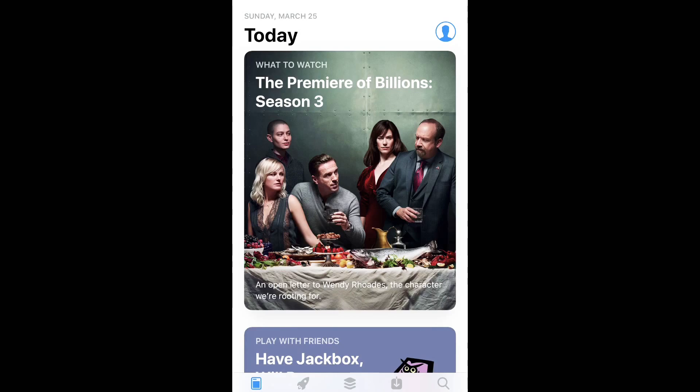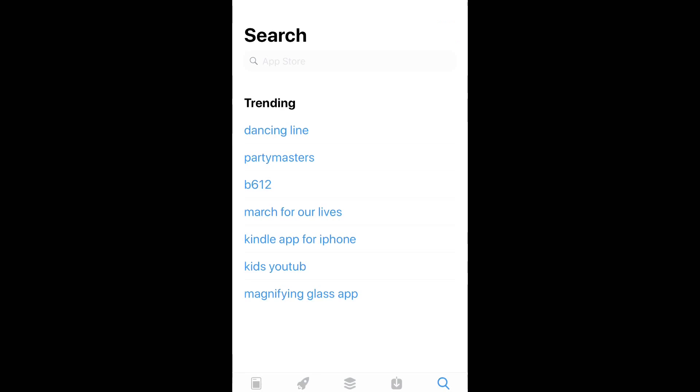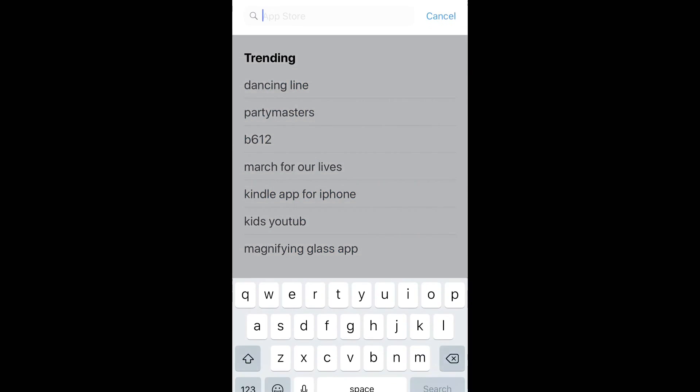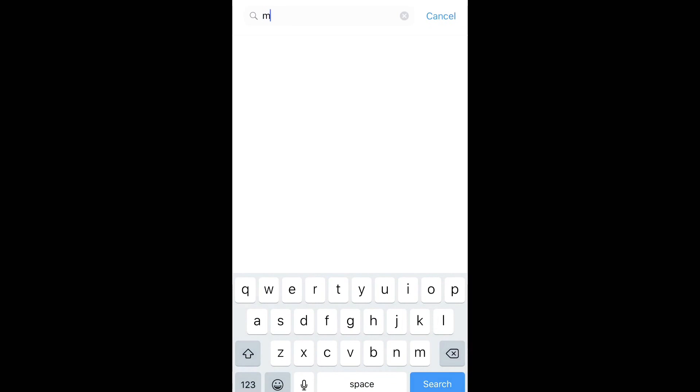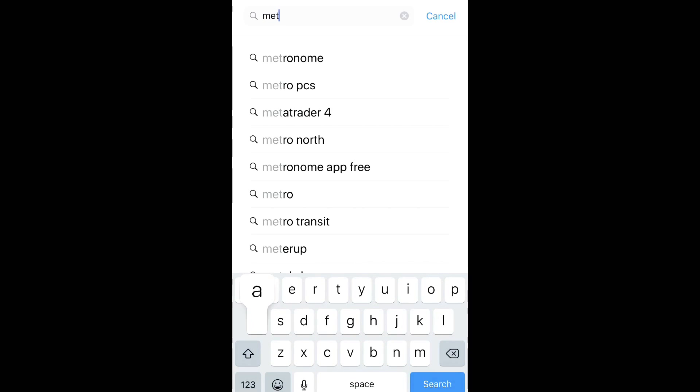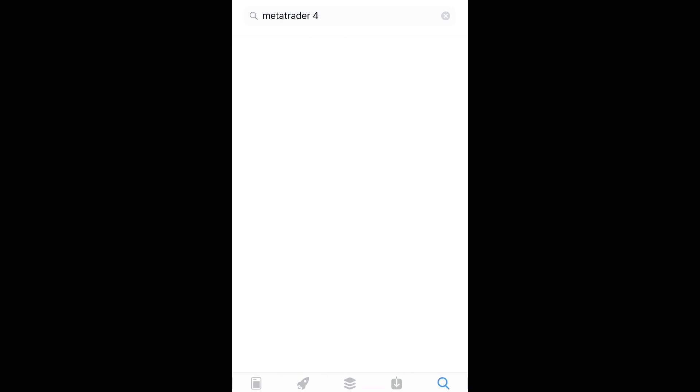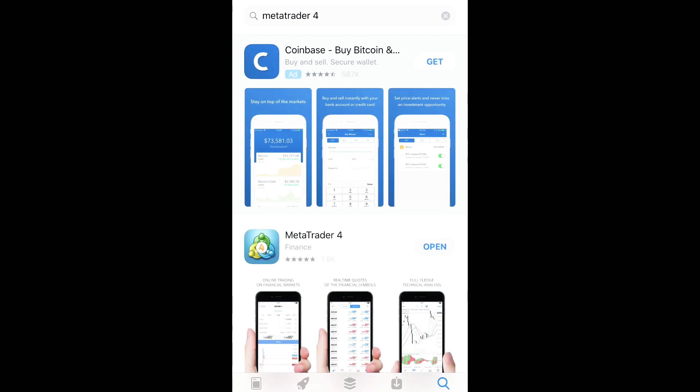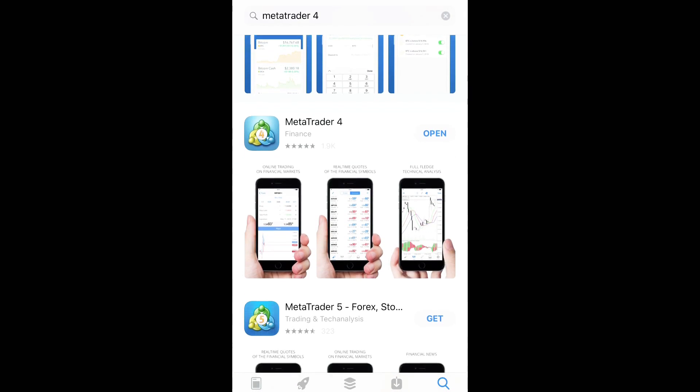And so what you want to do is go to your app store and you want to do a search for MetaTrader 4. Okay, there you go. You see it right there.